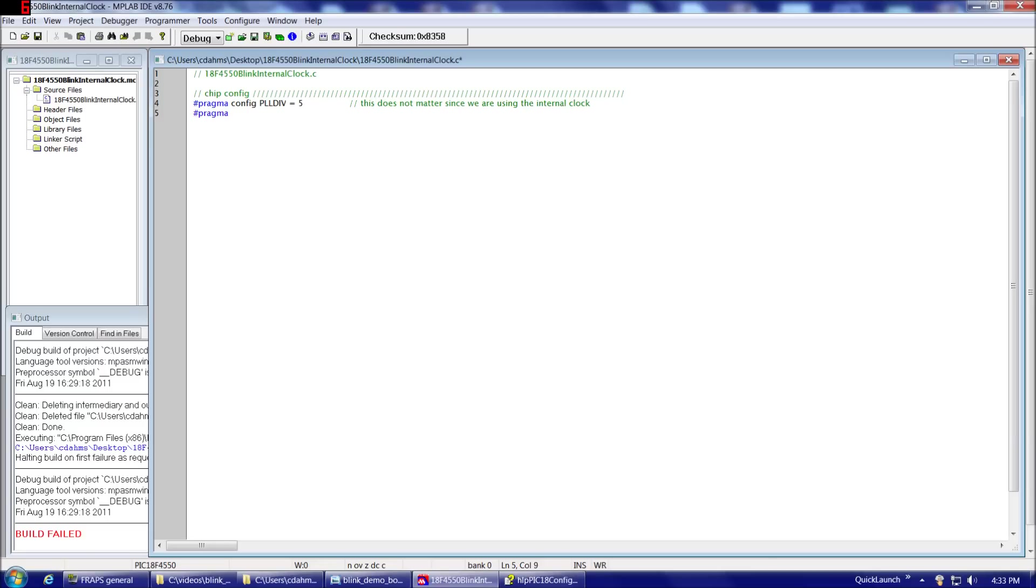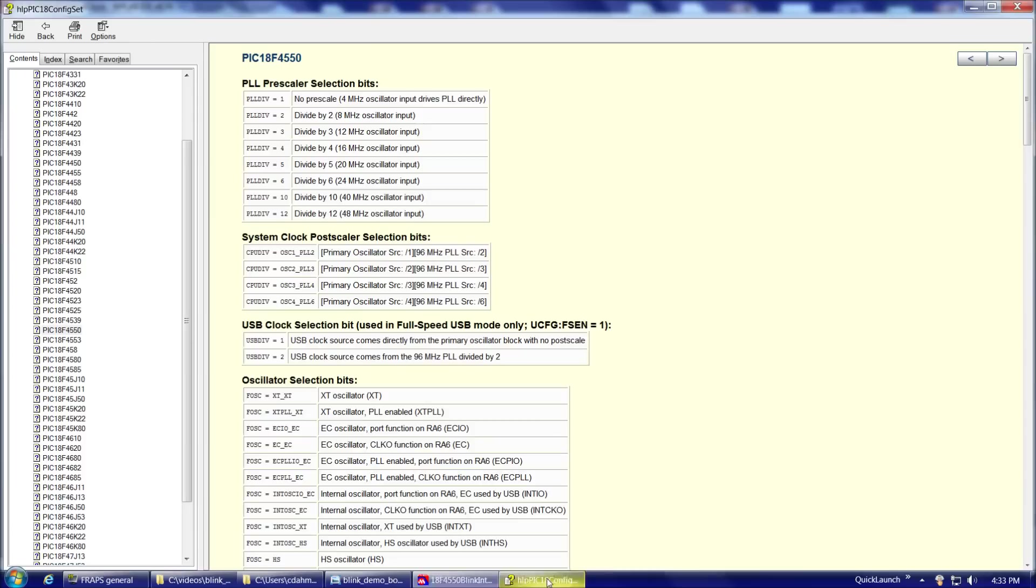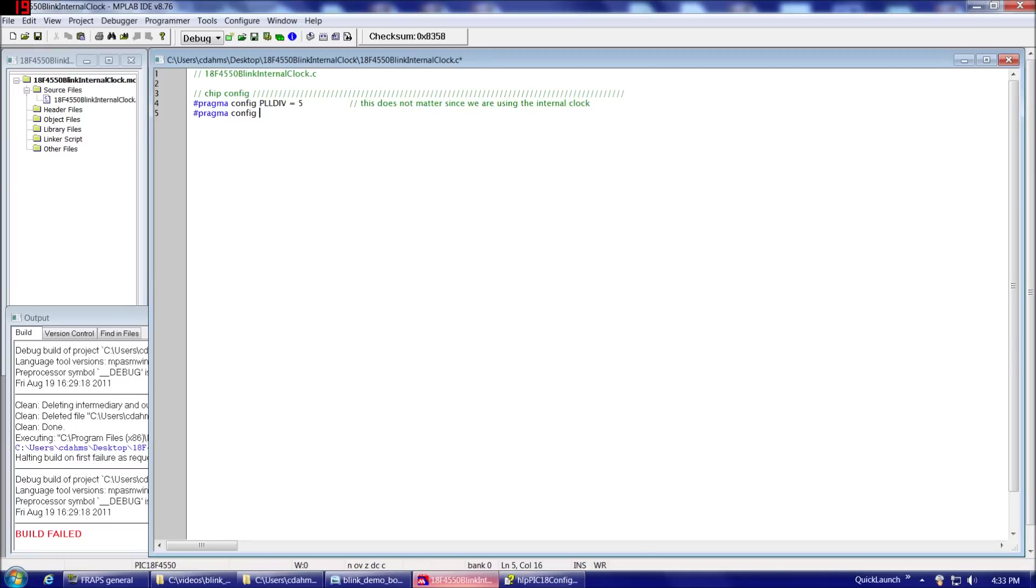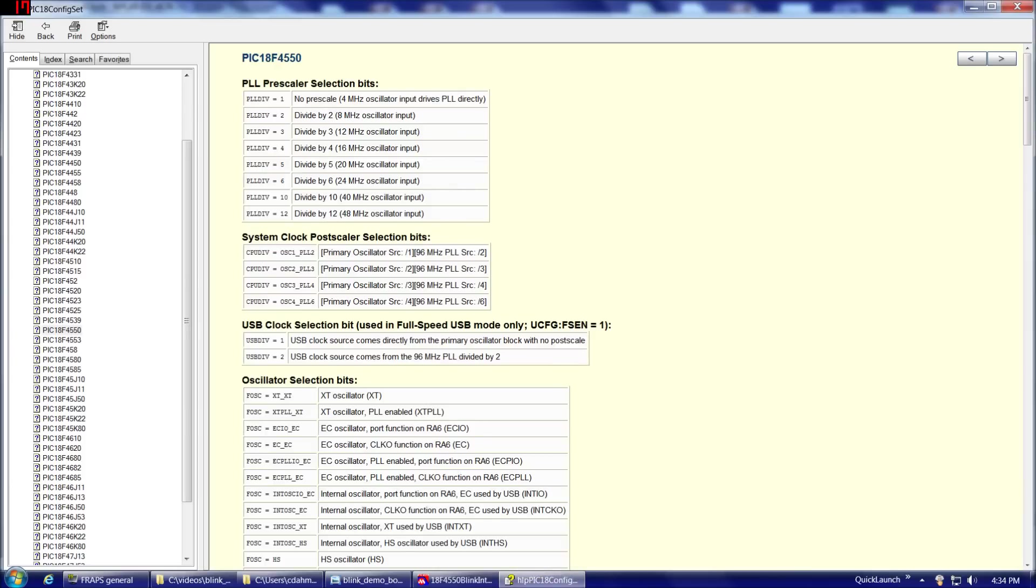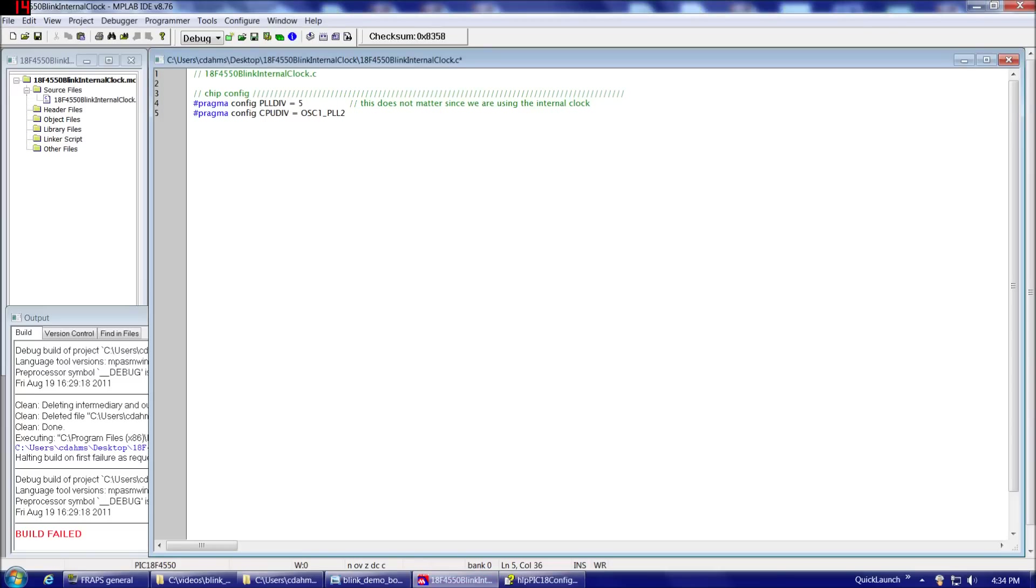So this does not matter since we are using the internal clock. For now, of course, it will matter later when we're using the external clock. And then we'll do a #pragma config. Probably a good idea to copy and paste pragma config with the space after it. That way you won't have to keep typing it. So now referring to our compiler options list here, the next option is CPUDIV. So we're going to type CPUDIV as assigned OSC1_PLL2. So again, where you get what you could potentially assign CPUDIV to is from this list here. Here's your choices, OSC1_PLL2, OSC2_PLL3, OSC3, and so on. Okay, I need to fix my spacing here.